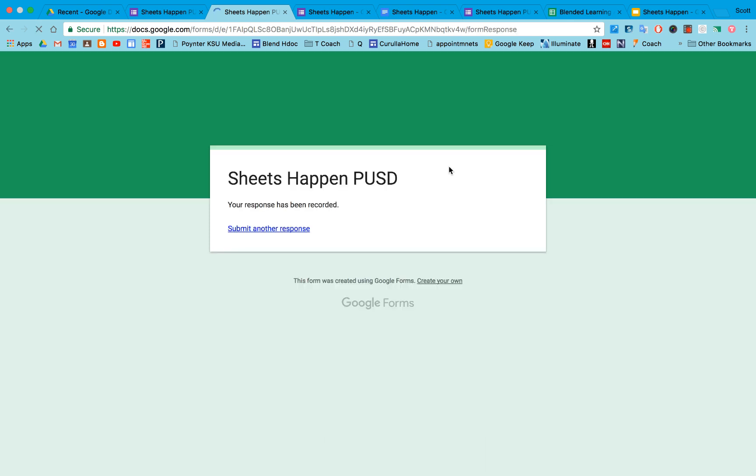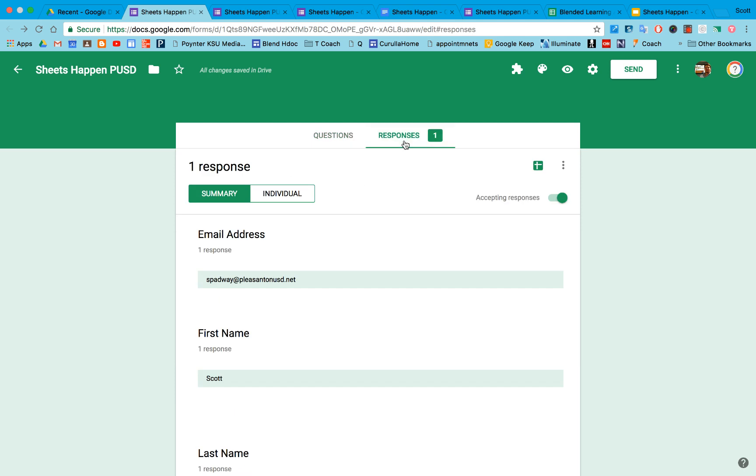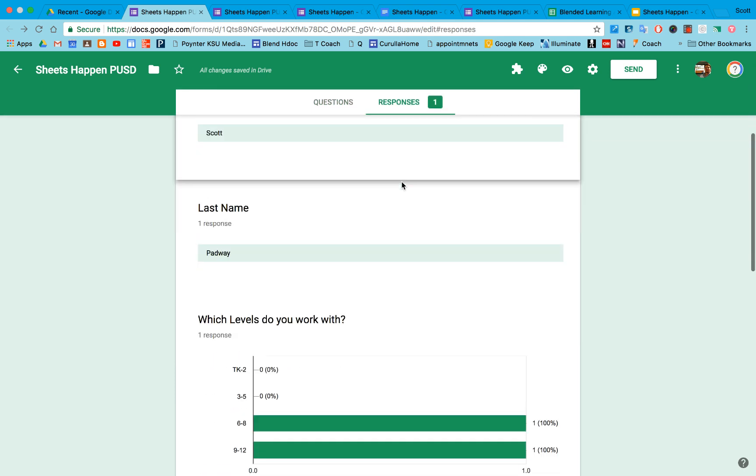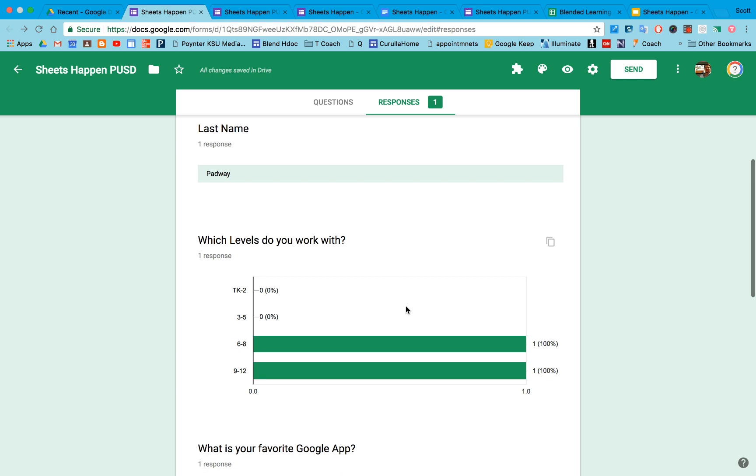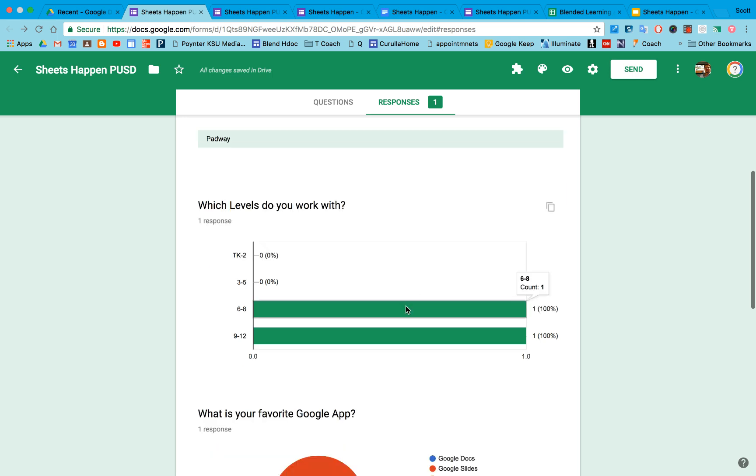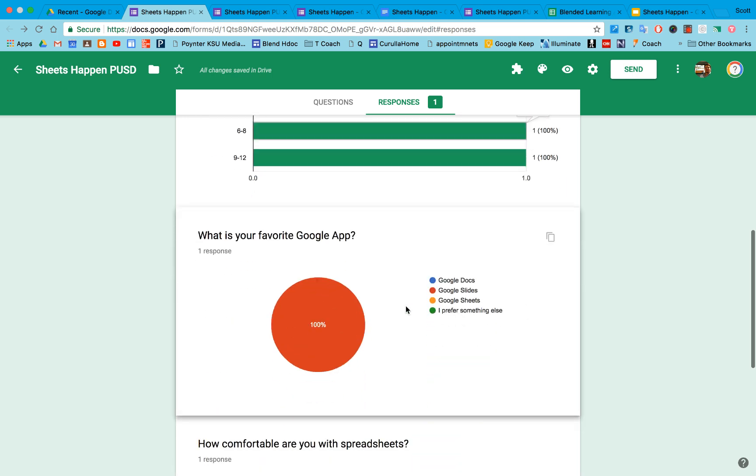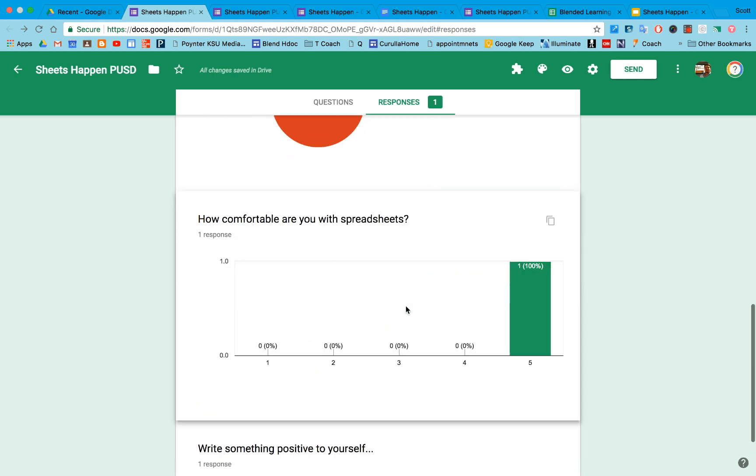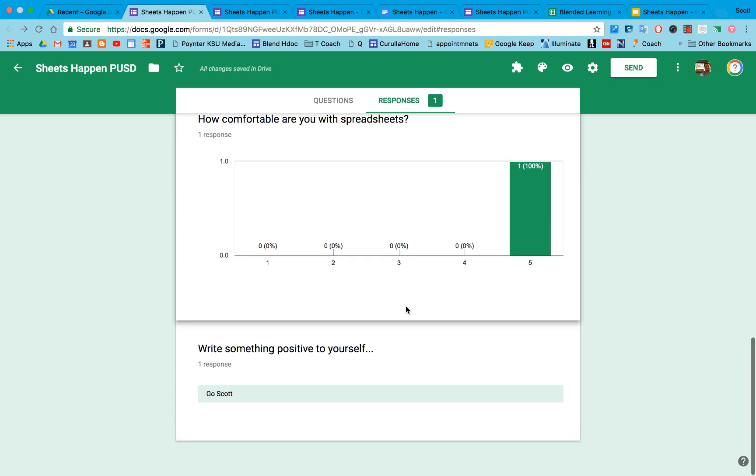Once people submit the form, you'll notice that on my form here, I have responses. So I can see the responses in the form itself. It automatically creates some charts for me. I can even copy those charts if I wanted to and paste them into a doc or into a slide presentation.